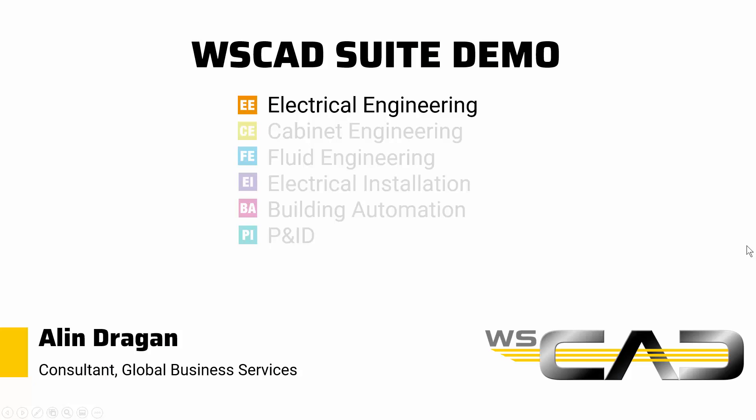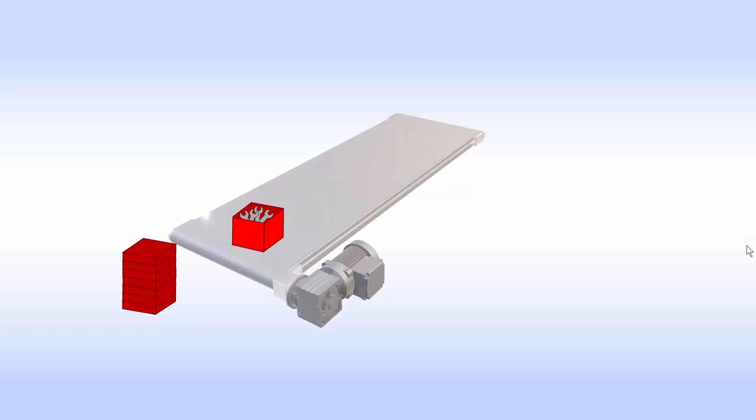Hey my name is Alin, I'm an electrical engineering consultant at WSCAD and today I want to show you how easy it is to create your electrical schematics using the WSCAD suite. And for that I've prepared an example.